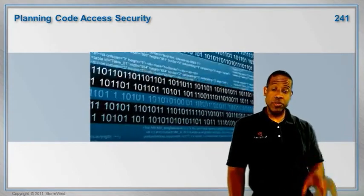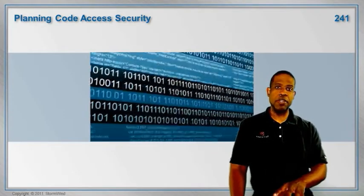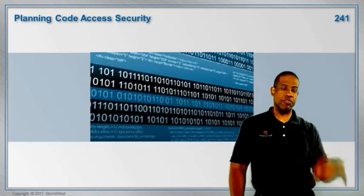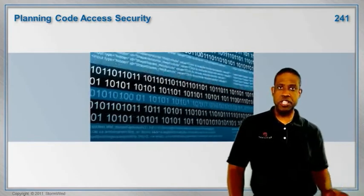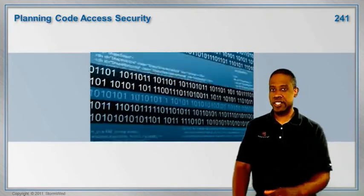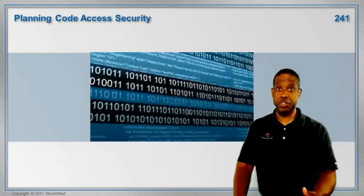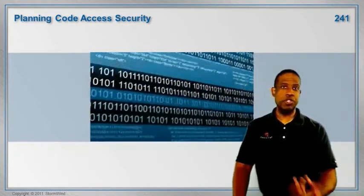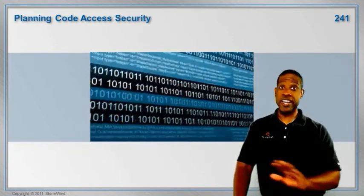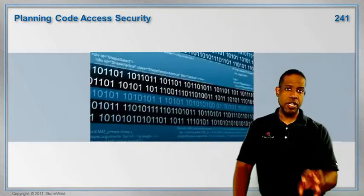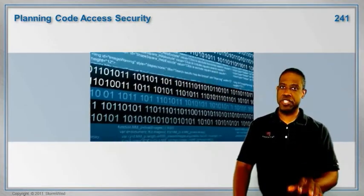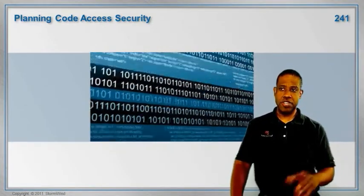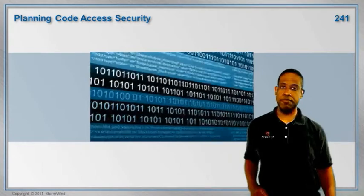So what we really need to do is make sure that we have a development environment where the developer can take their code, deploy it, and make sure that it does exactly what it is intended to do. What we don't want over anything else is that the code lowers our level of security. So that's where code access security comes in.